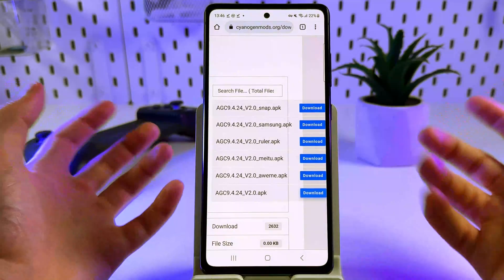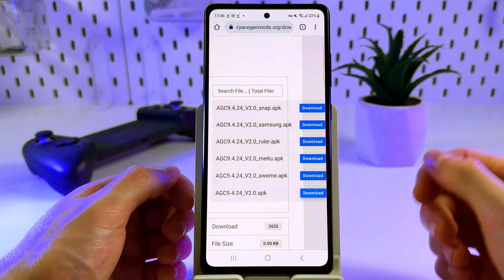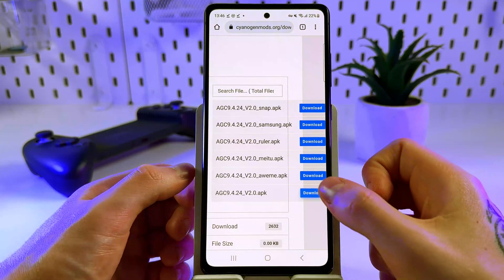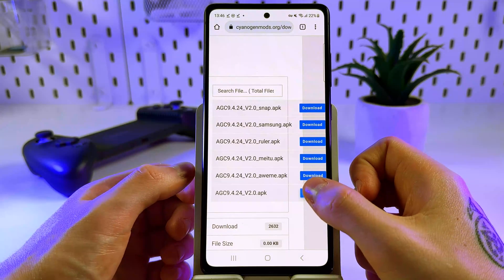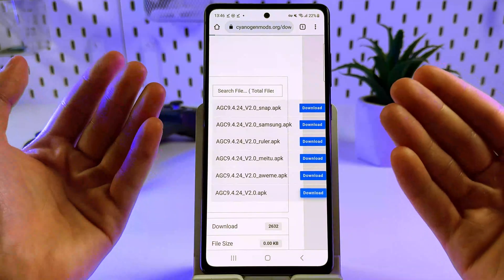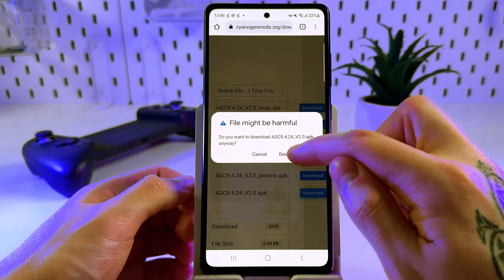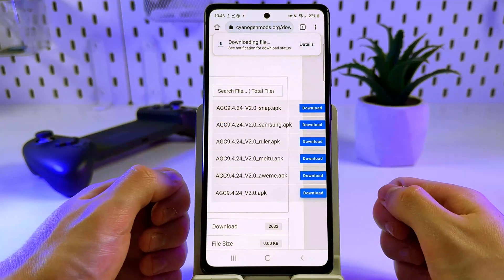After that, in this list select the version that you need, and then tap download and wait until the downloading is complete.